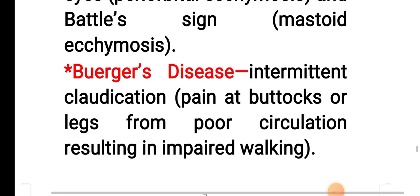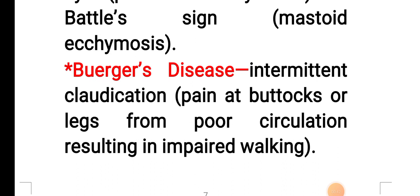In case of Buerger disease, intermittent claudication is present — that is, pain at the buttocks or legs from poor circulation, resulting in impaired walking.